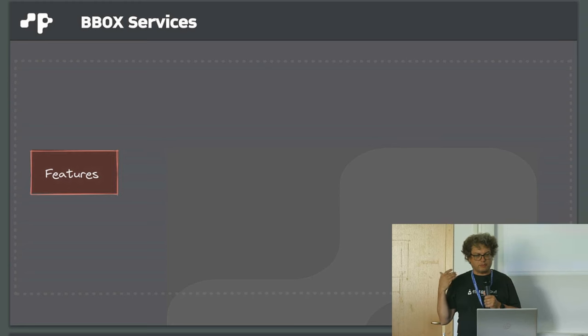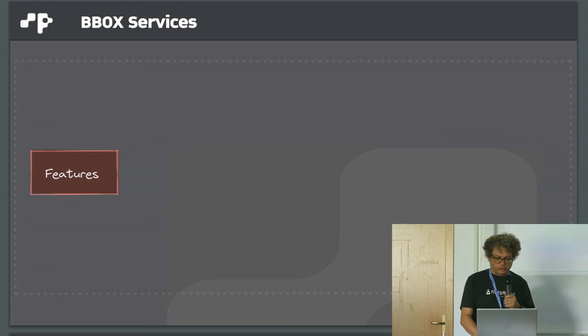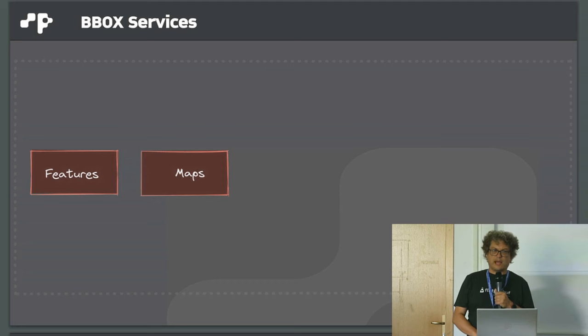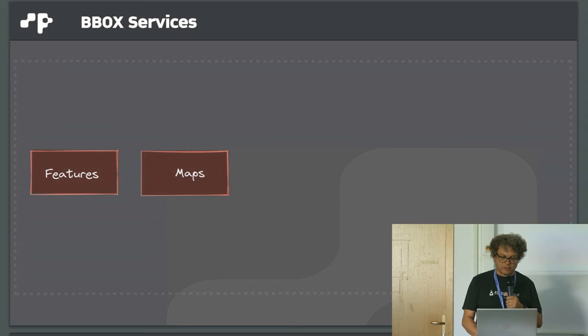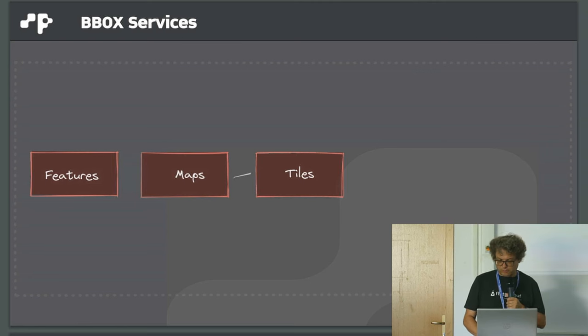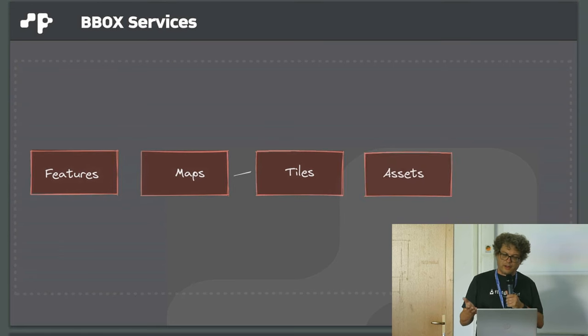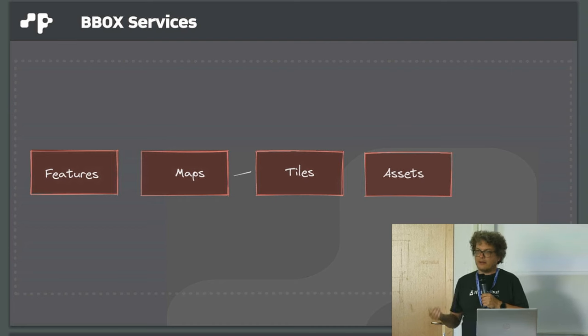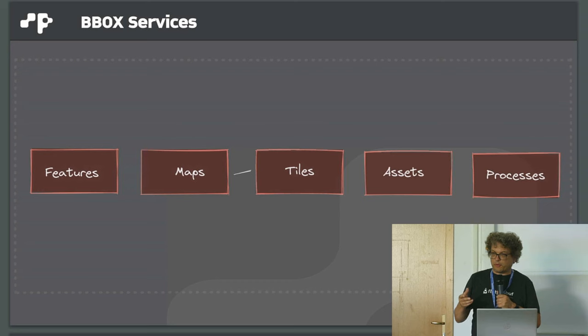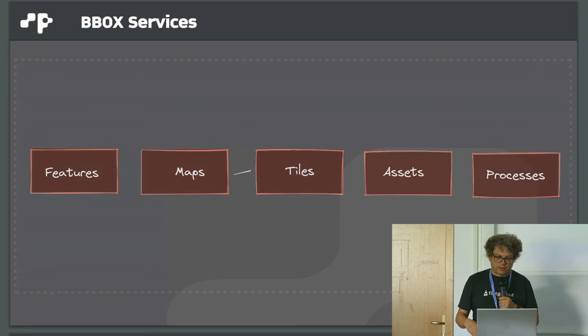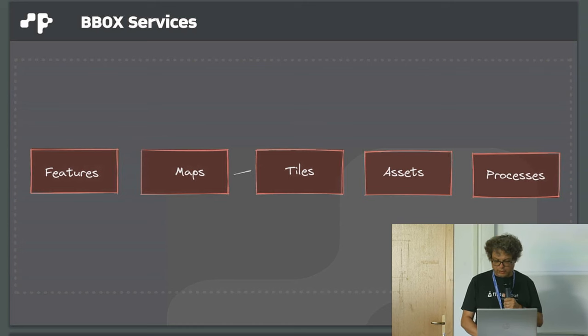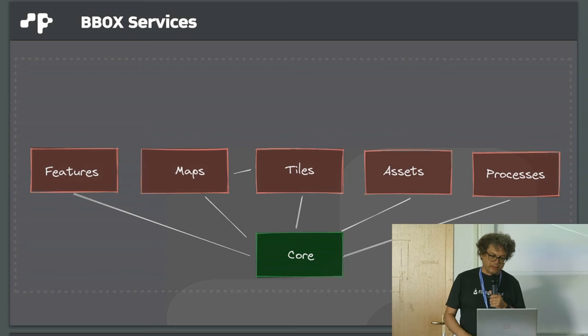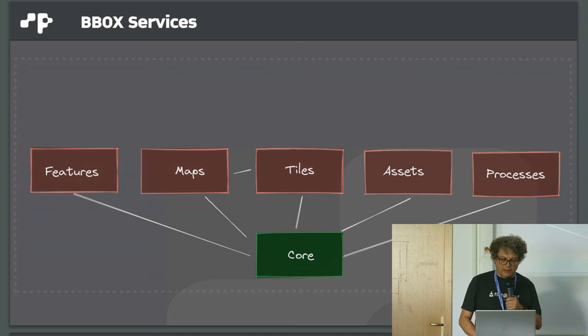This talk is about what it all contains. It contains different OGC API services. The first one is OGC API features, but it also has OGC API maps delivering raster maps. It has a tile server for raster and vector tiles. We have an asset server for delivering fonts, sprites, and styles. There's also a processes implementation with its own backend. All this together has a common core which implements the basic OGC API functionality.